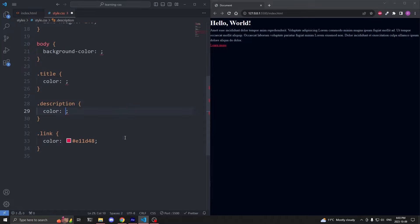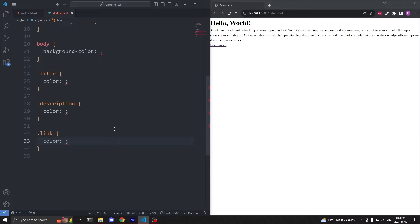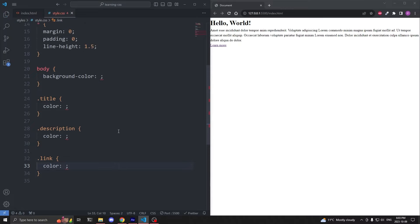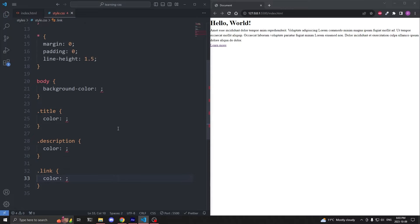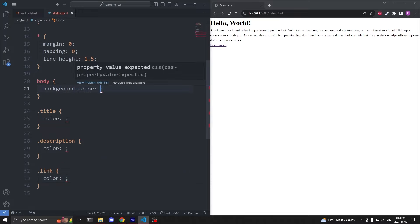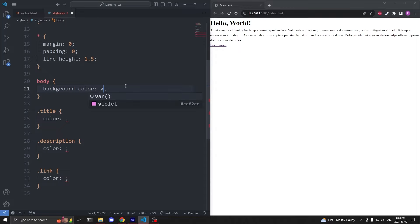Now that we've created our four CSS variables on my body element, I'll remove the hex value from the background color property. Then on my title, I'll remove the value from the color property. On the description, I'll remove the value from the color property. And finally, on our link, I'll remove the value from the color property. When I save, we see our colors are back to their defaults.